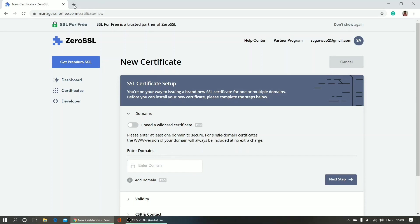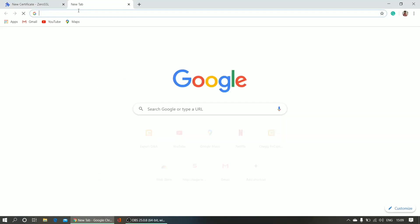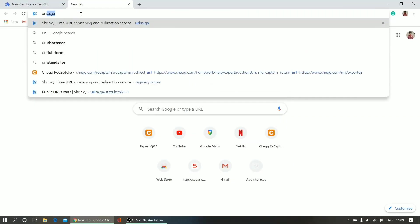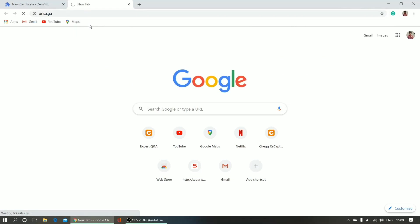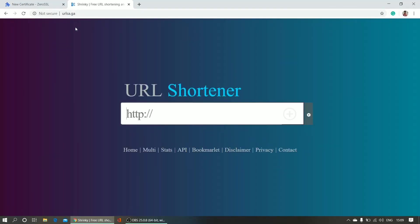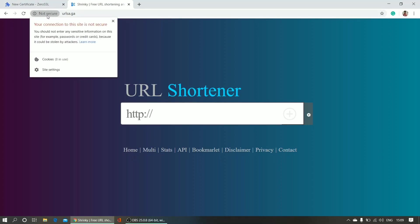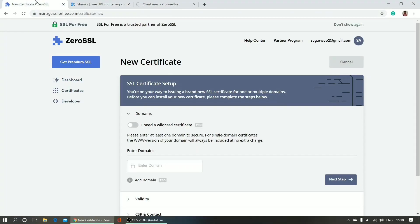I will do a SSL for this domain urlsar.ga and you can see this domain is not secure - 'not secure' showing here. Actually, this is my free domain I'm just showing you for testing purpose.